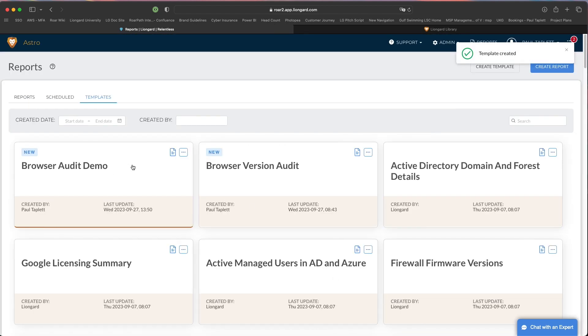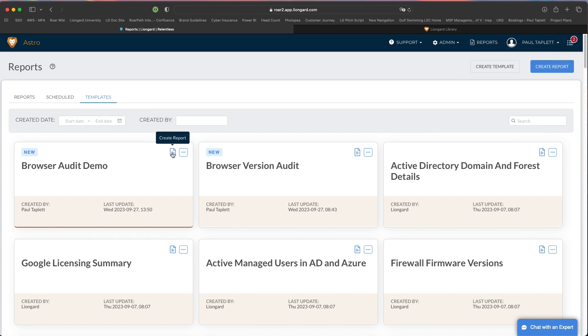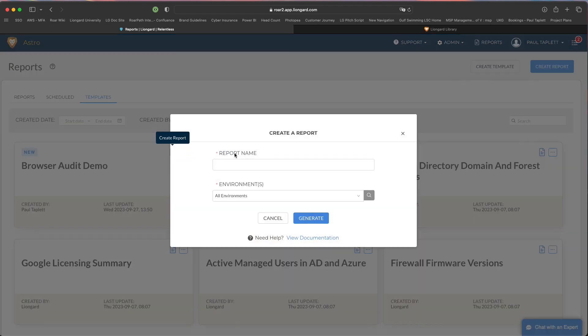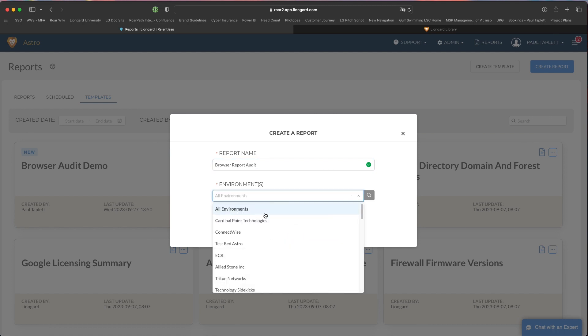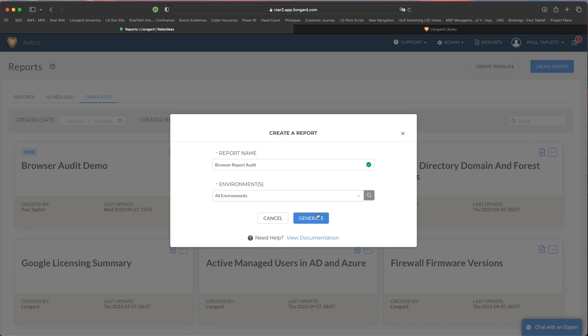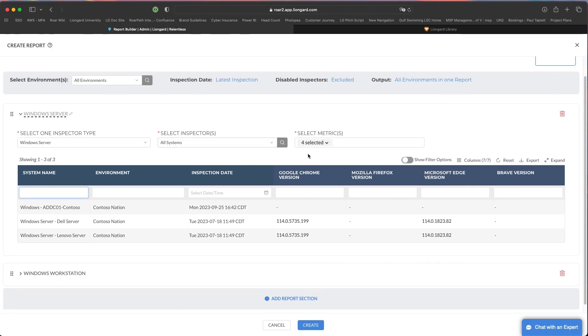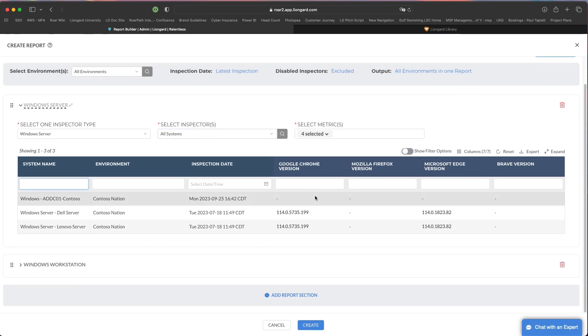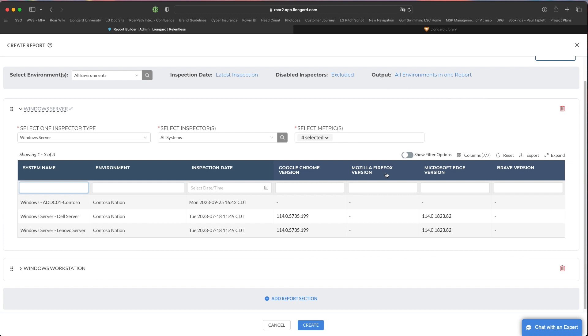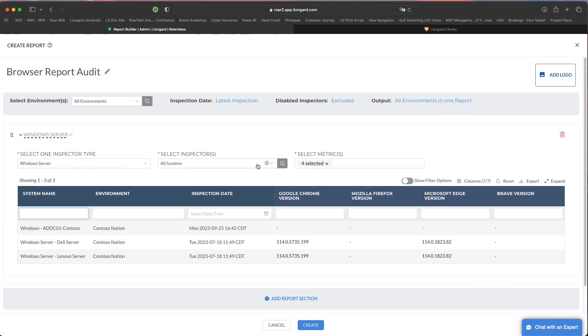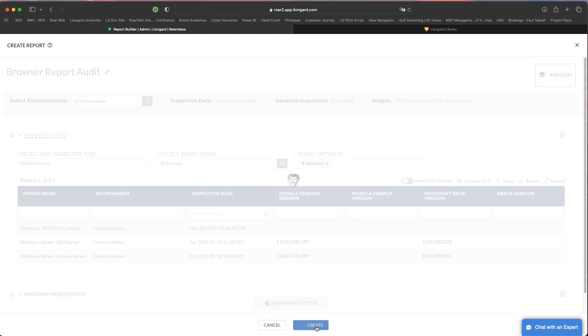Now what you have is a template. You don't have to go choose those metrics and build the report anymore. Now what you can simply do is just create a report. I can choose if I want this for all environments or some subset of my customers, but I'll say all and hit generate. This is just a review screen where you could remove any metrics or rename anything that you'd like. You do not need to do this, you would just hit create.